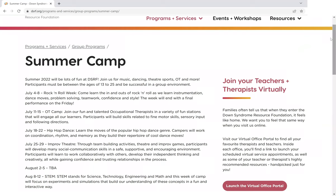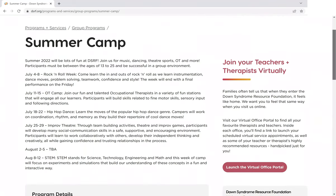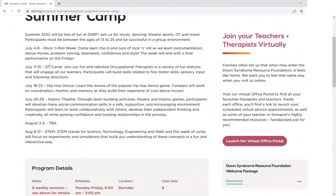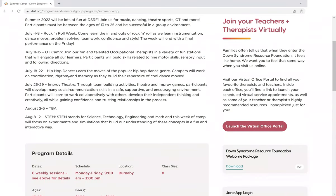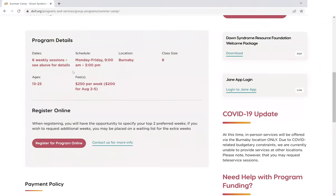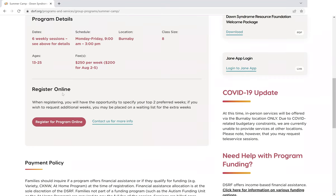Here we're looking at our Summer Camps program, which begins in July. We've got all the information — a description of what the program is going to be each week. And as we continue to scroll down, you can see all the details such as the dates, the schedule, location — which at this time is Burnaby for all our programs — ages, and pricing.